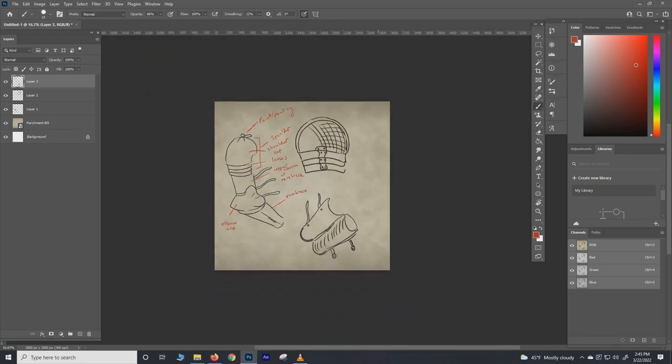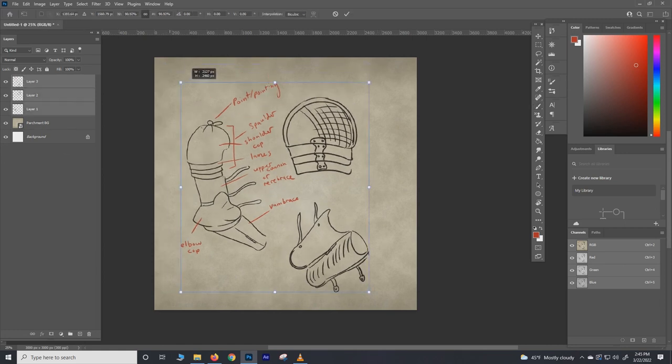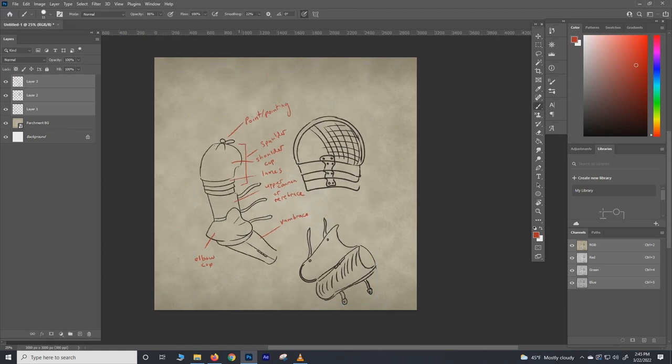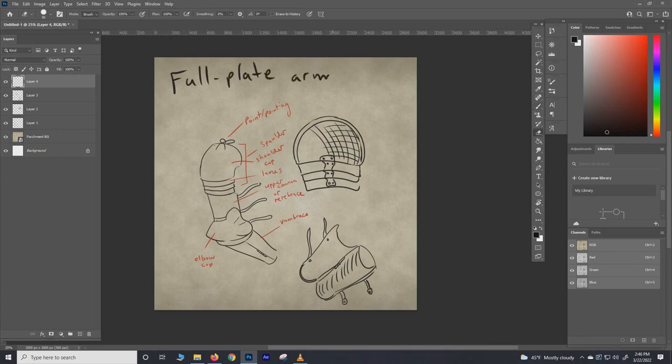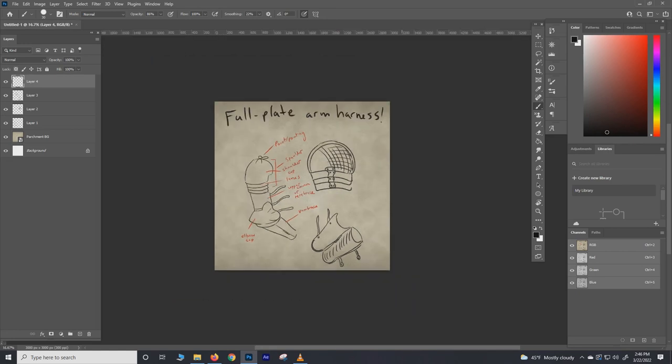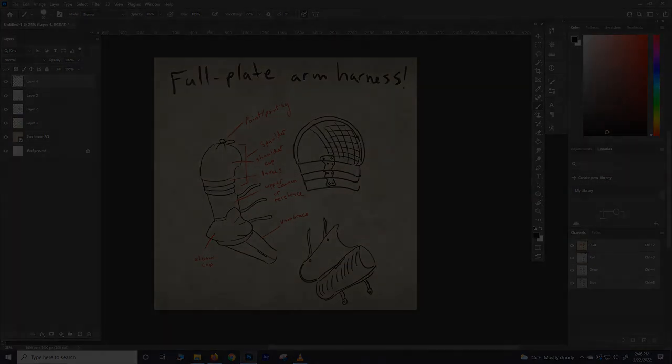And there you basically have it. We have our high medieval, late 14th, early 15th century English style arm harness, full plate action going on. Hopefully you got a better idea of how those pieces of armor work now, and I'll see you for number four.